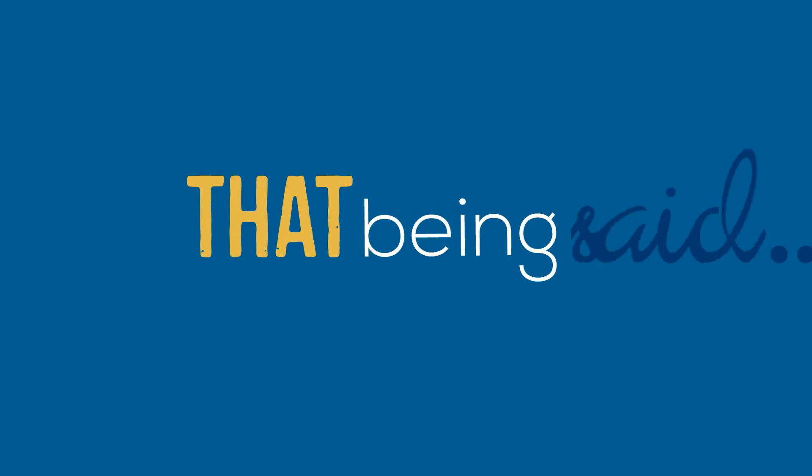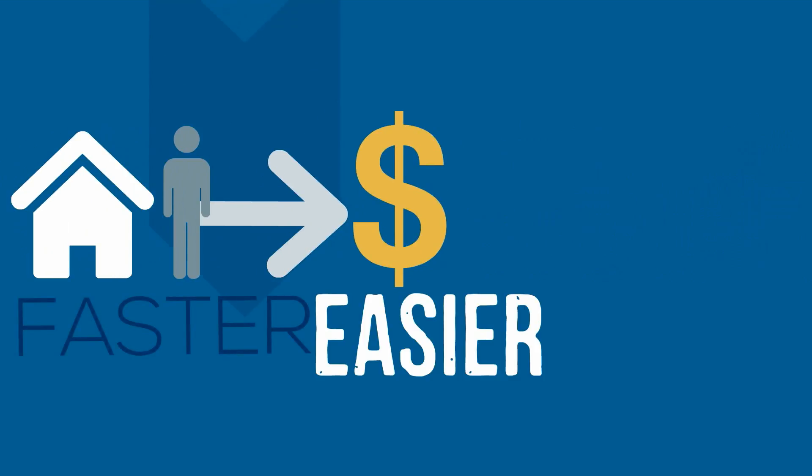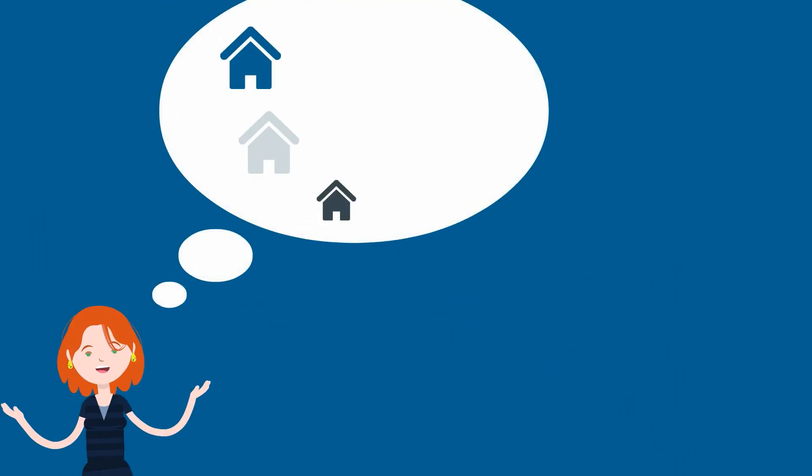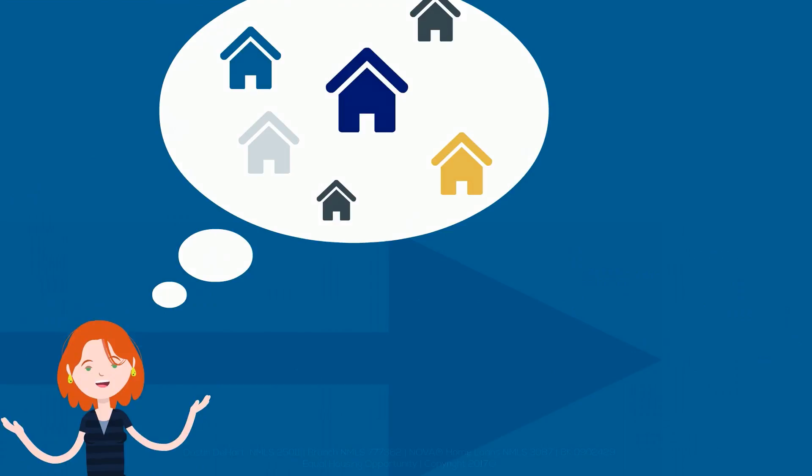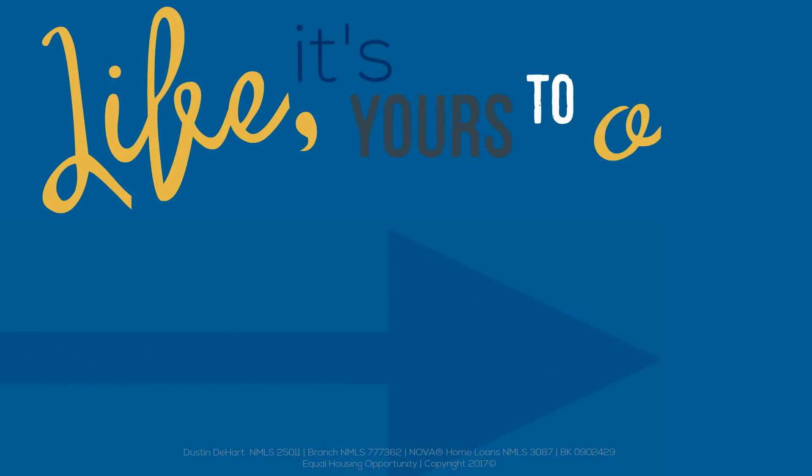That being said, talk to us about selling your home faster, easier, and for more money than if you did it alone. When you're ready to buy your next house, you'll also save when using Nova Home Loans. Get in touch today and remember, life, it's yours to own.